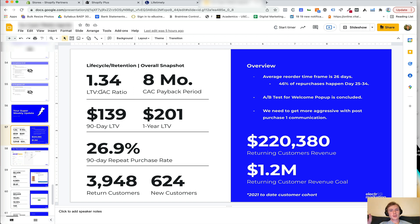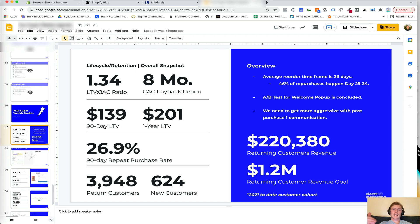When you're scaling very quickly, it might be a little bit lower because you don't have enough historical data to see what the lifetime value is going to be. But the benchmark should be a three lifetime value to CAC ratio.